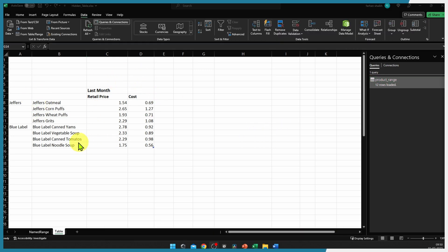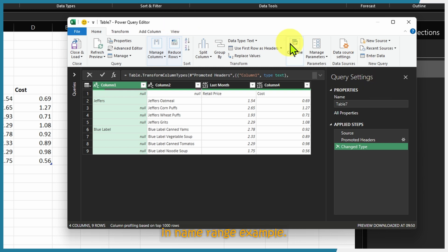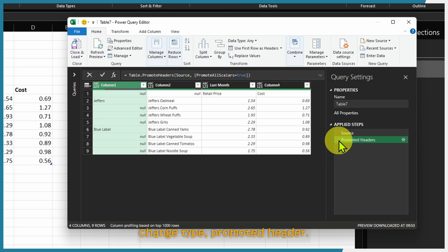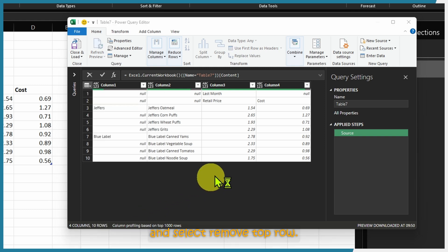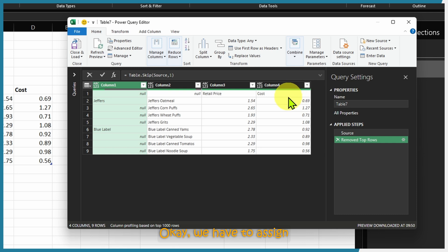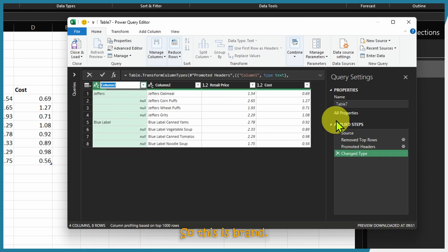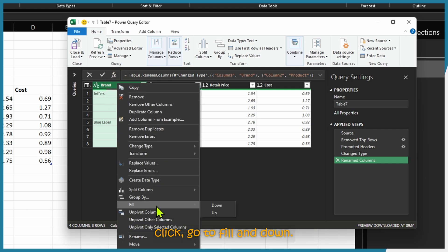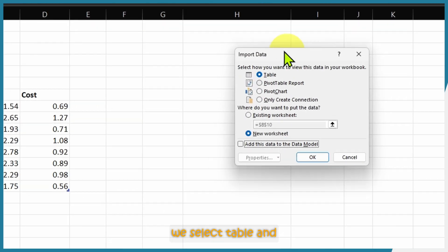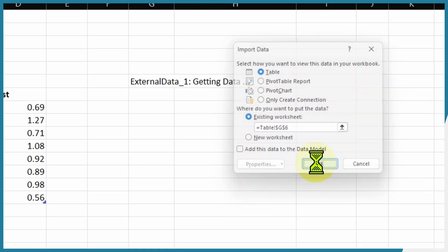To transform this data using Power Query, click anywhere on the data, go to the Data tab, and select From Table/Range. Follow the same steps as before: delete Change Type and Promoted Headers, go to table actions and select Remove Top Rows — enter 1 and press OK. Use First Row as Header to promote the header. Rename the first two columns as 'Brand' and 'Product'. Then click on the Brand column, right-click, go to Fill > Down. All steps done — go to Close & Load To, select Table, choose the existing worksheet, and press OK.